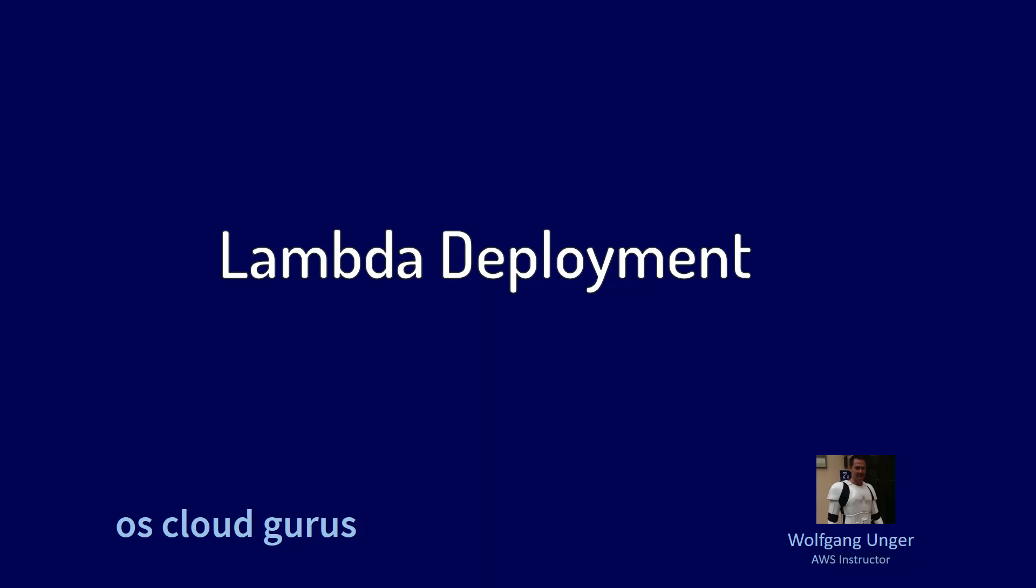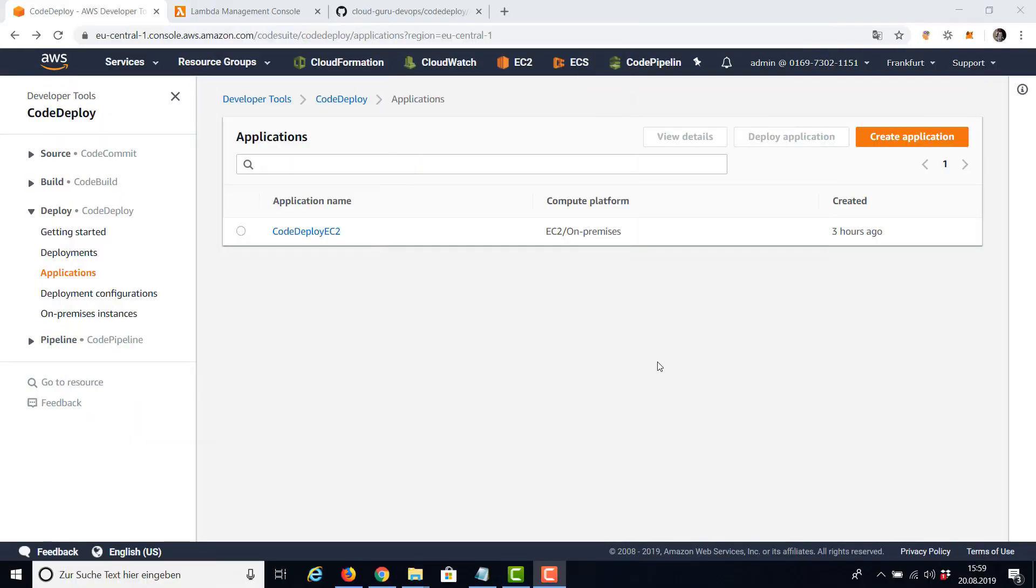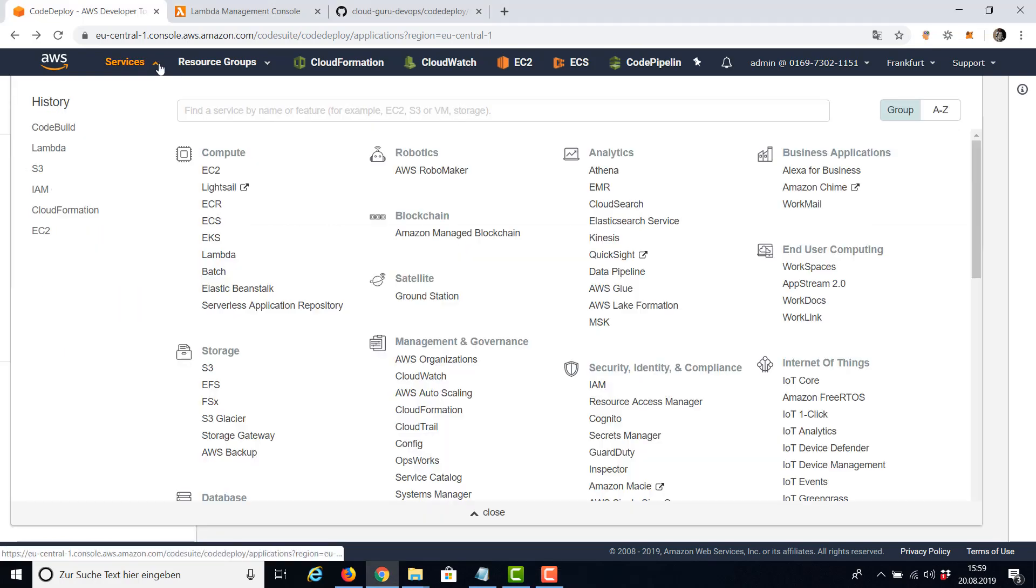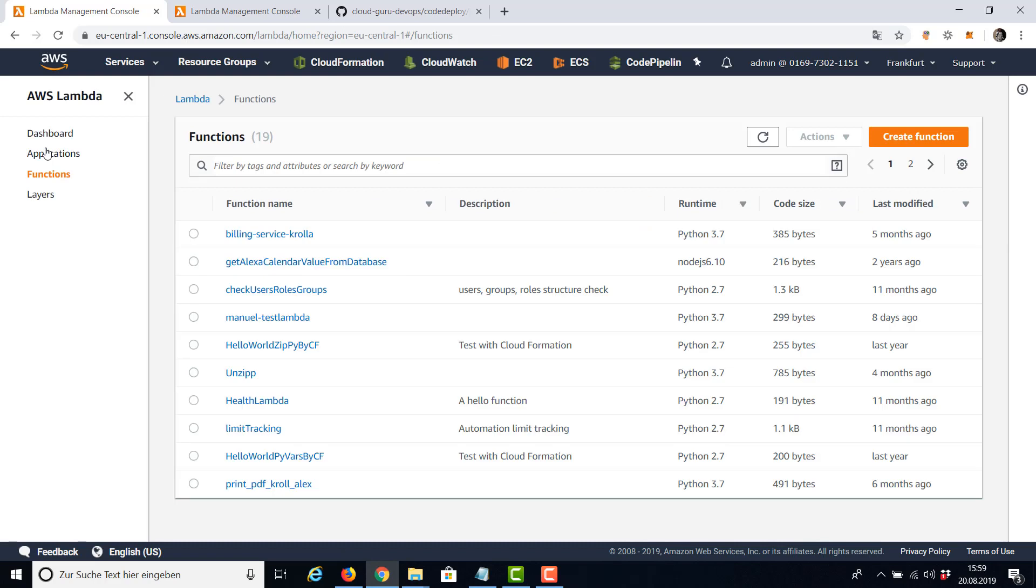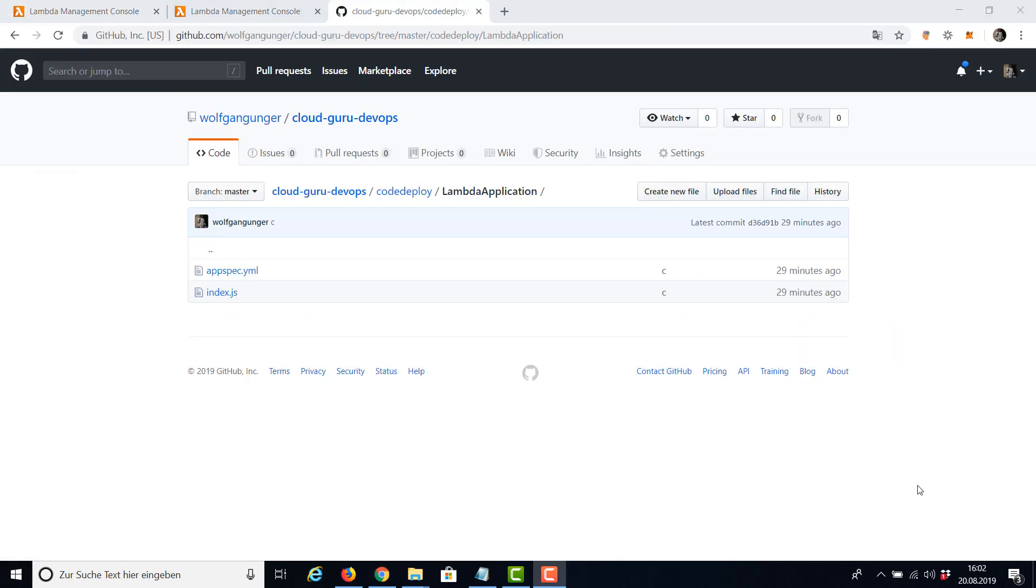Hello AWS friends and welcome to this lesson where we're going to do a Lambda deployment. Like in our last example where we created a deployment to EC2, the first thing we're going to need is a target for our deployment, and this time it's going to be a Lambda function. Again, you're going to find all files for this example in my GitHub account and the link to my GitHub in the resources section of this lesson.